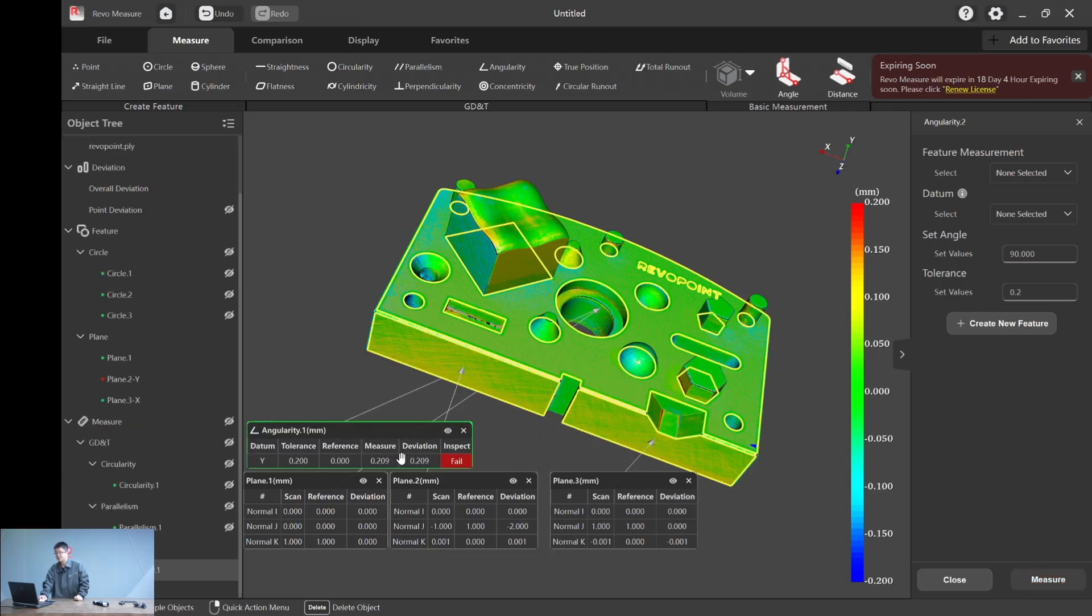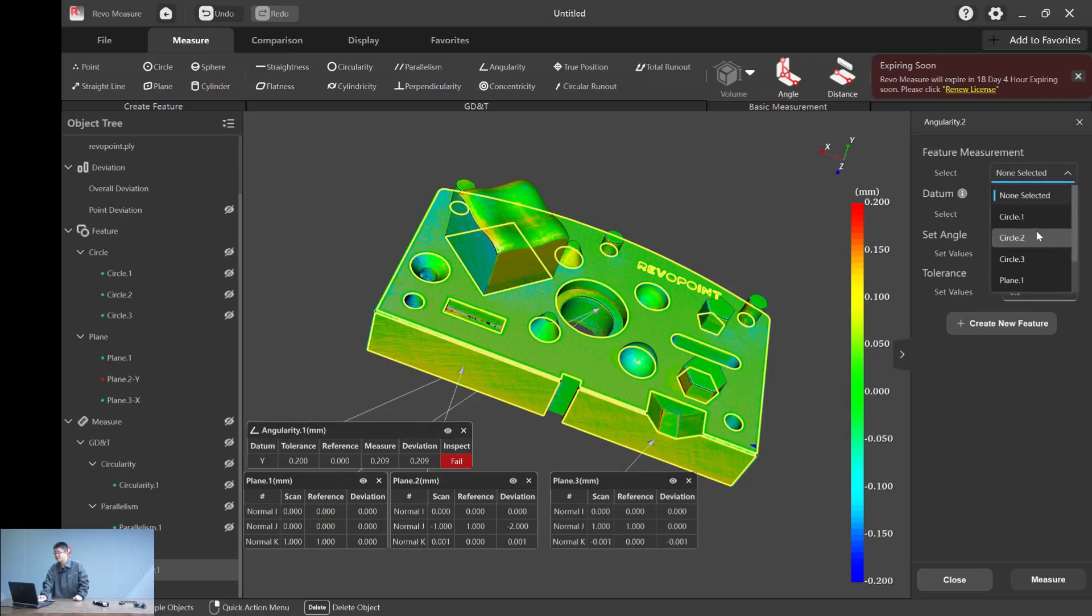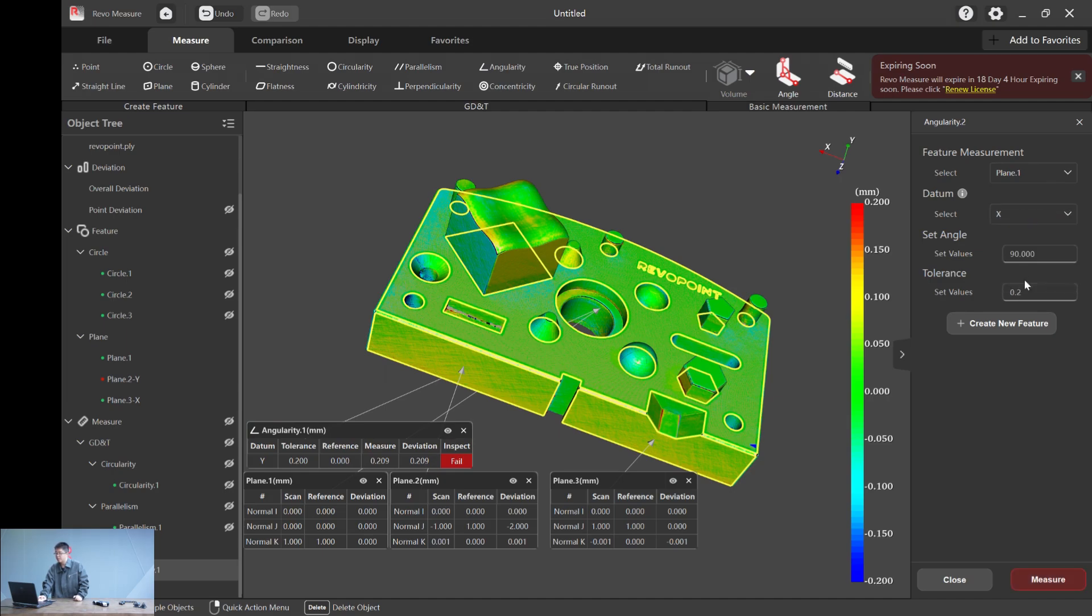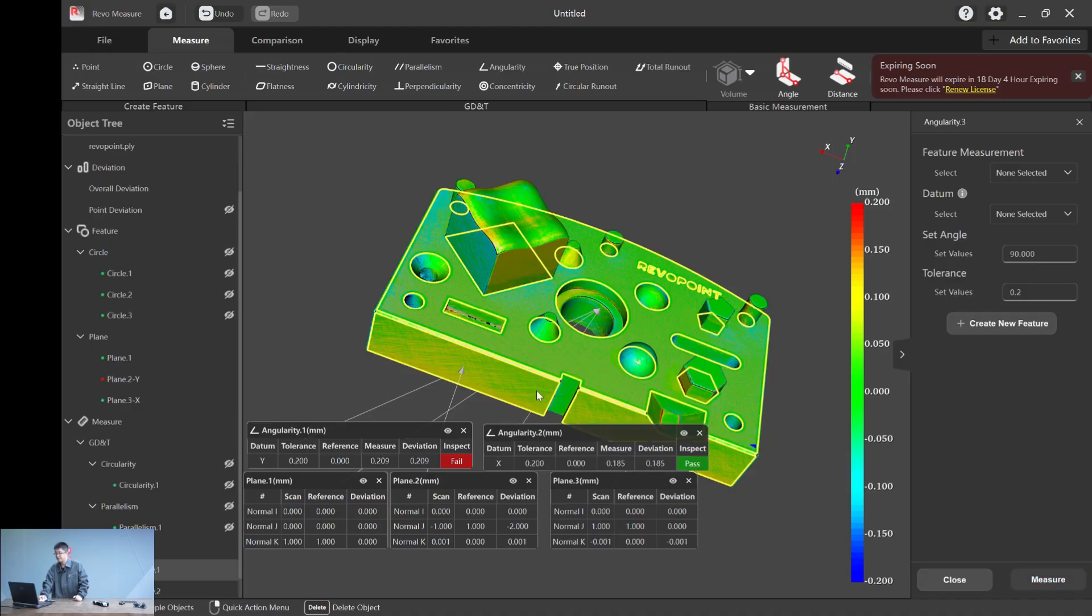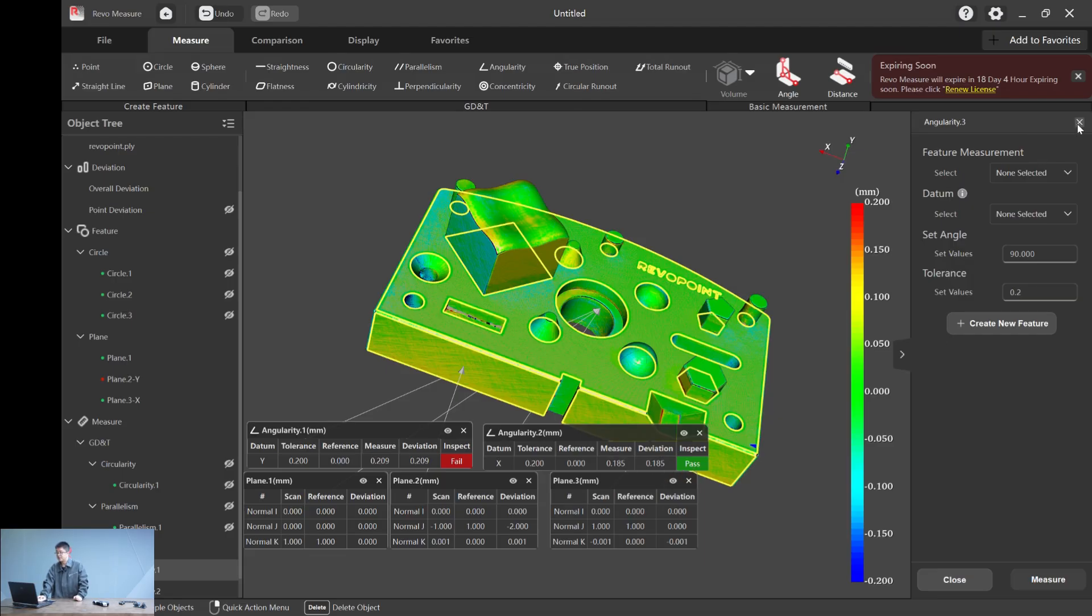We want to see the GD&T. We just do another tolerance. We set 0.2 and hit measure. As you can see, it's a fail, which means the deviation number is larger than the tolerance we set. Or we could try again. Let's say plane one and plane three as X. Same thing. As you can see, the angularity measurement two is a pass.